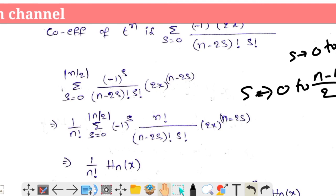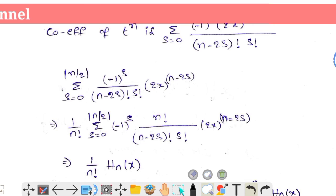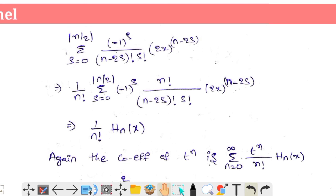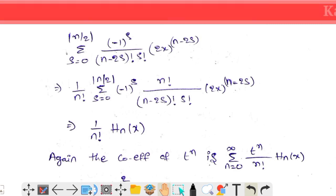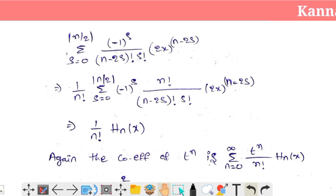The expression becomes: summation from s equals 0 to floor(n/2) of (−1)^s into n factorial, divided by (n−2s) factorial into s factorial, into (2x)^(n−2s). That is the Hermite polynomial form.